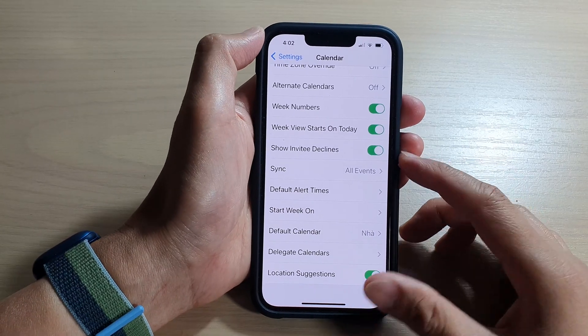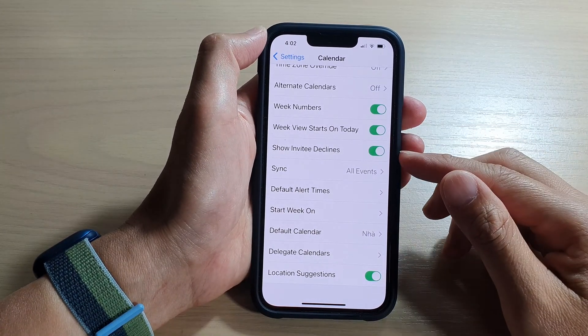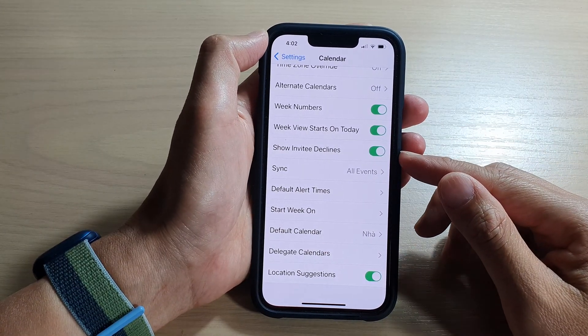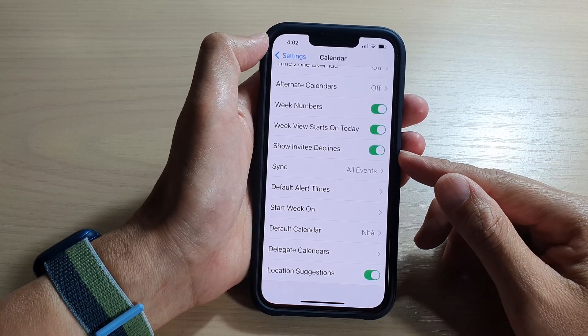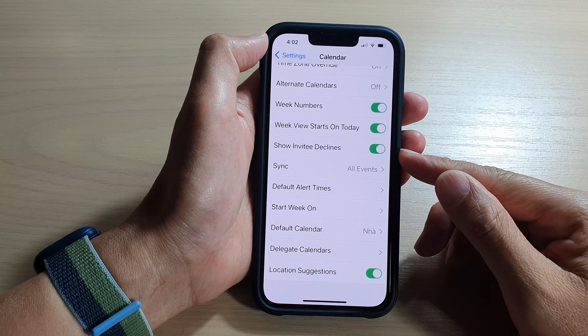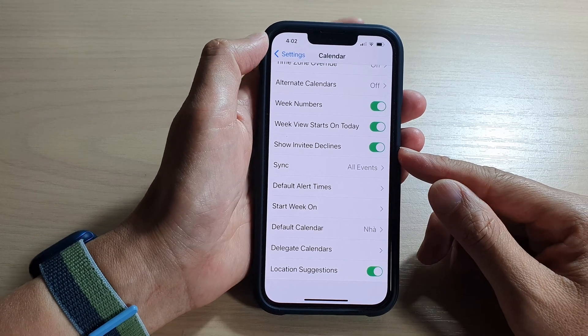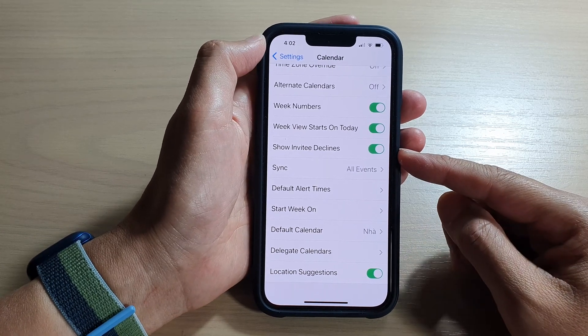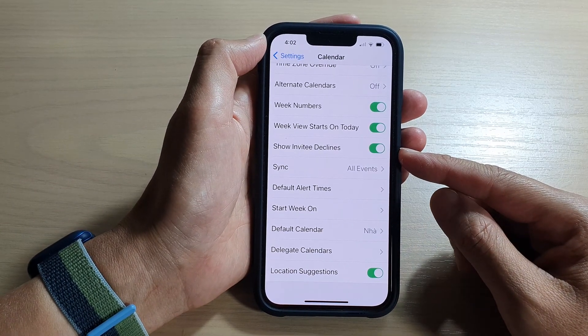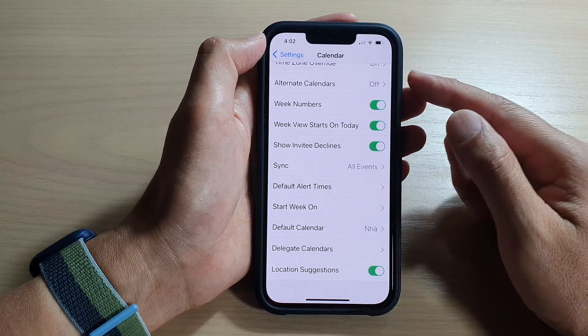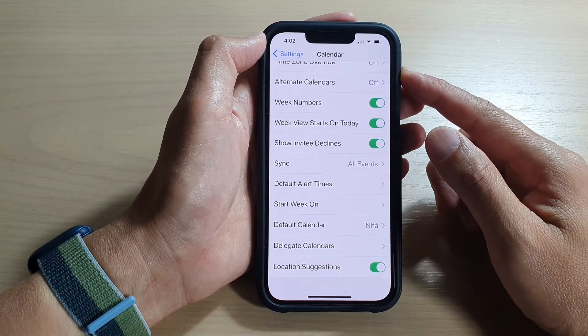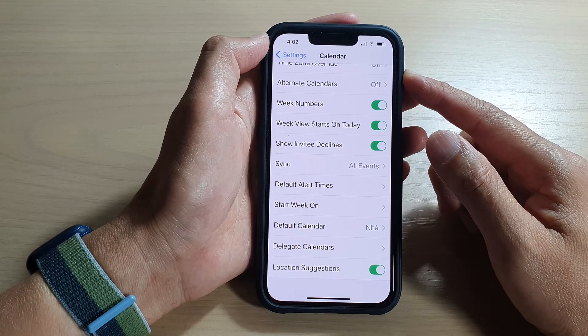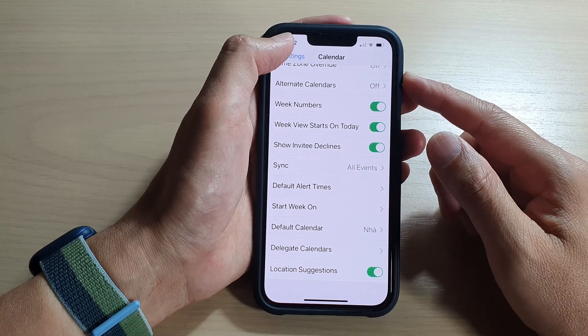Hey guys, in this video we're going to take a look at how you can enable or disable Show Invitees for Calendar on the iPhone 13 series.